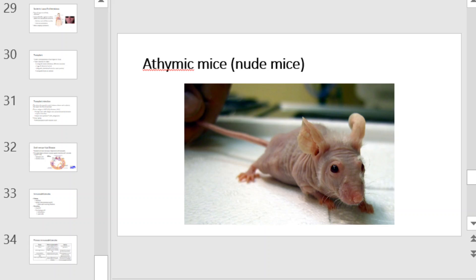Nude mice are a special kind of mouse used in laboratory research. Nude mice lack a thymus, therefore they do not possess any T cell-related immunity, and even their antibody response is limited due to the lack of T-cell help. Nude mice need to be kept in germ-free environments. They are extremely useful in research as they do not reject transplants.